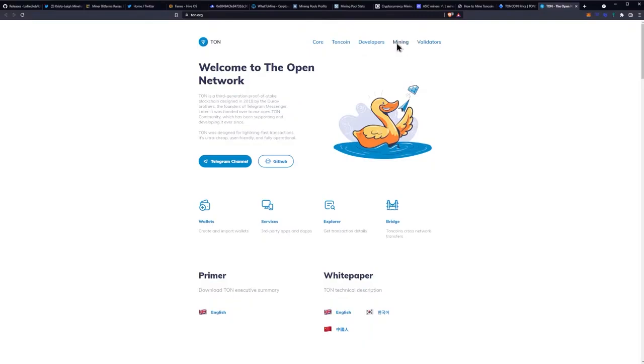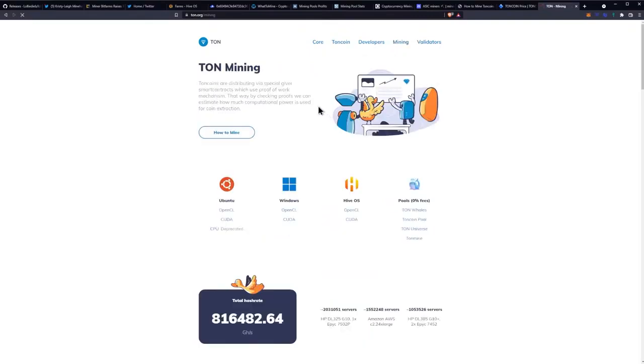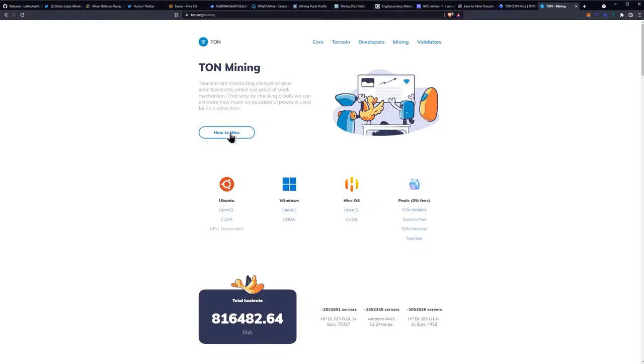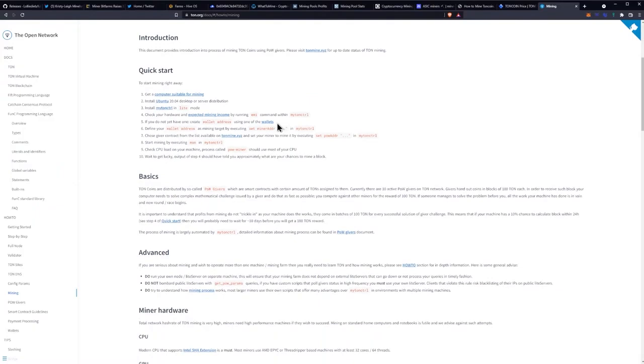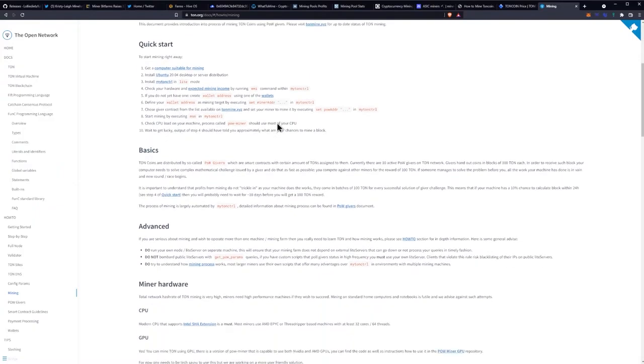They do have mining distributed via a special giver smart contract which uses proof-of-work mechanism. That way by checking proofs we can estimate how much computational power is used for coin extraction and how to mine. Here's the quick guide.